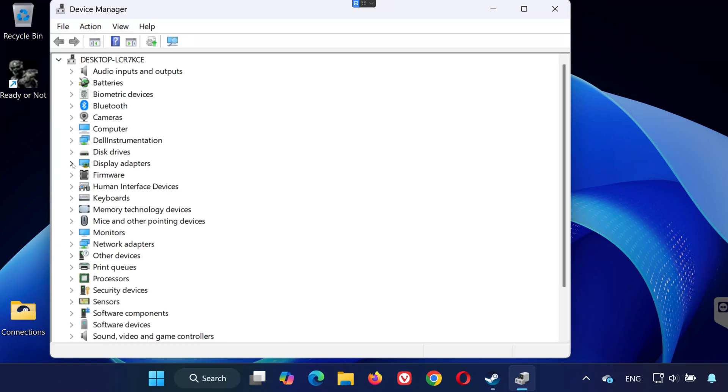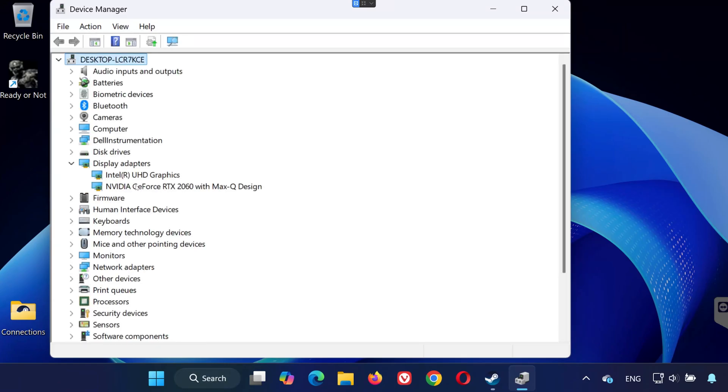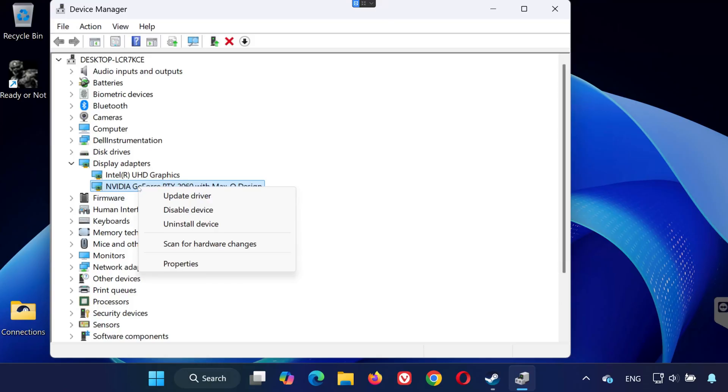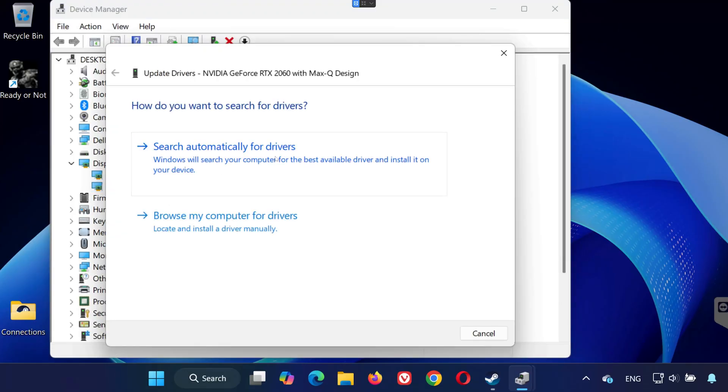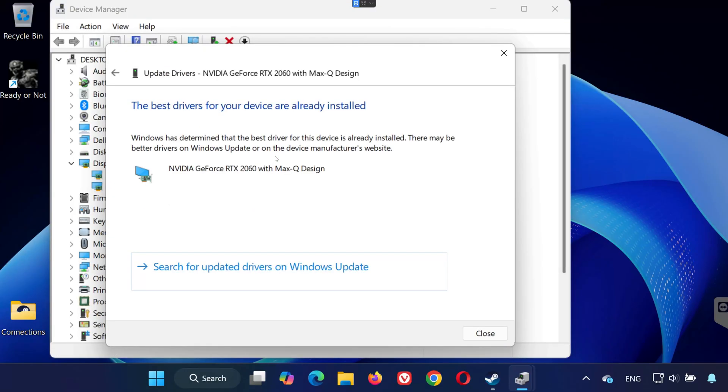Expand Display Adapters. Right-click your GPU and select Update Driver. Choose Search Automatically for Drivers, and let Windows find and install the latest version.